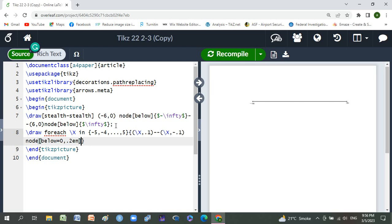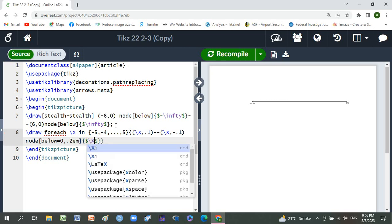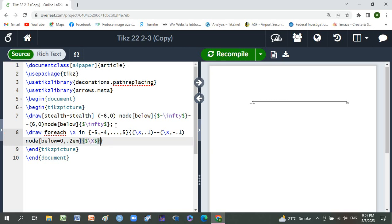Curly braces, dollar sign, backslash x, and semicolon.